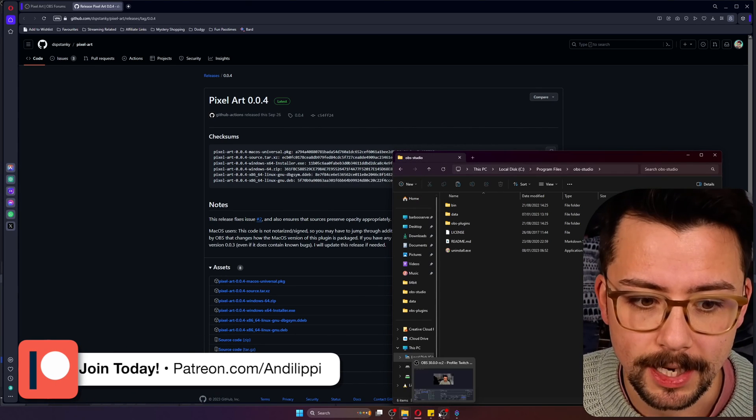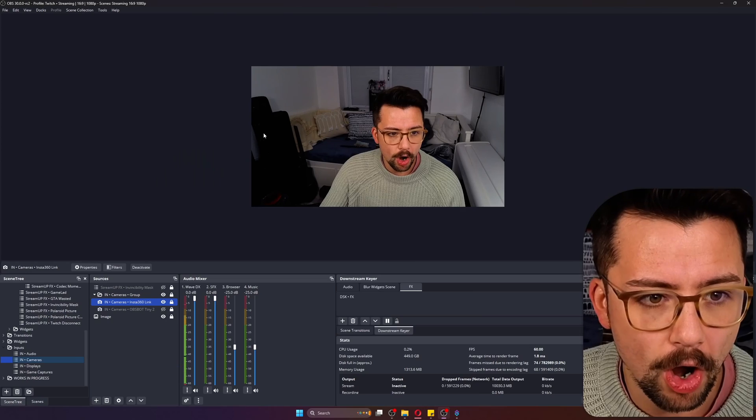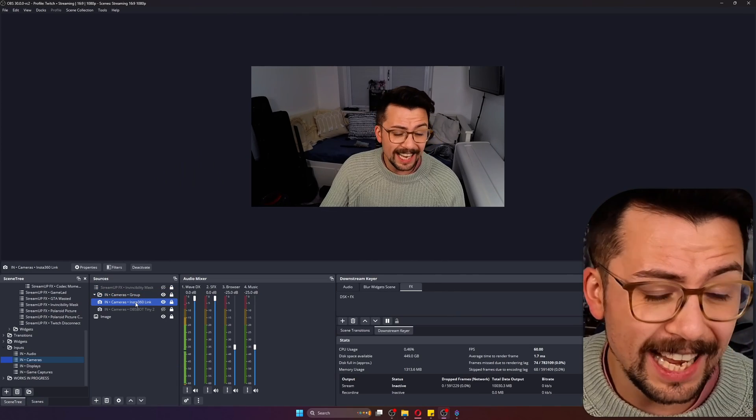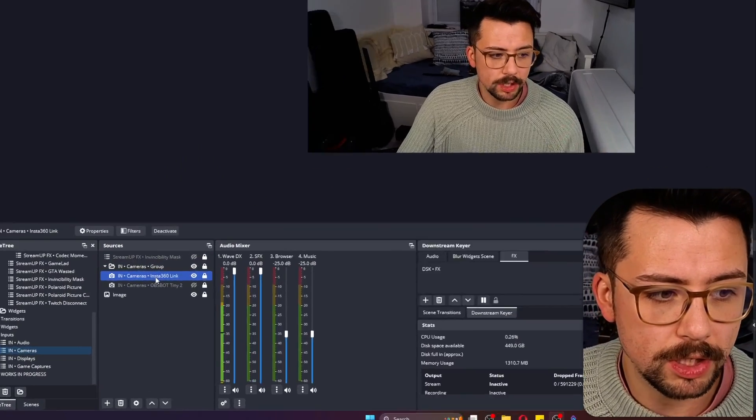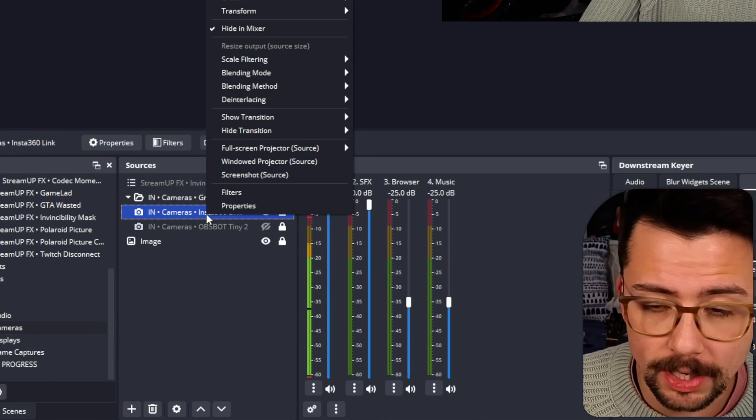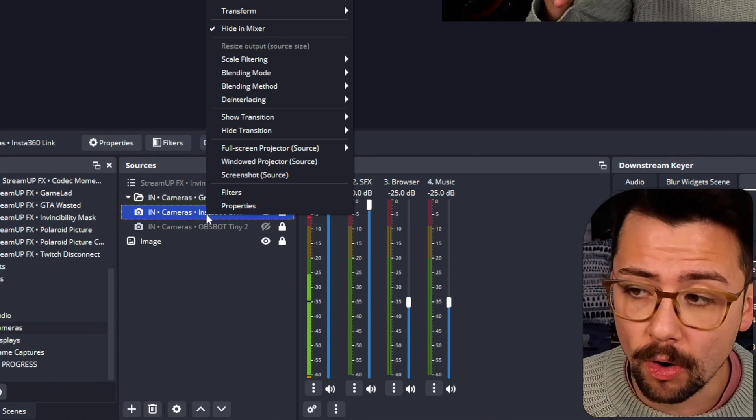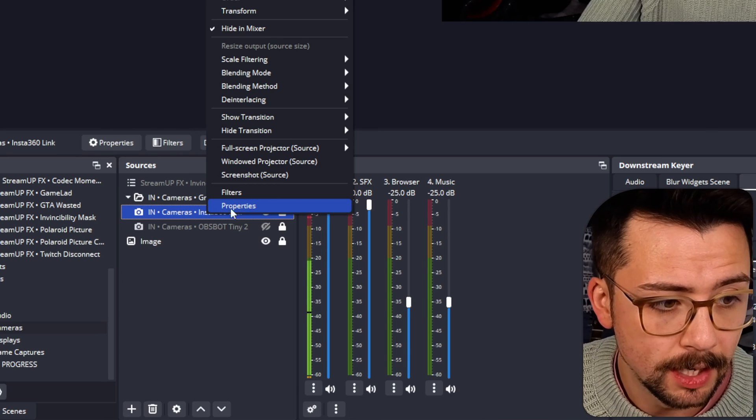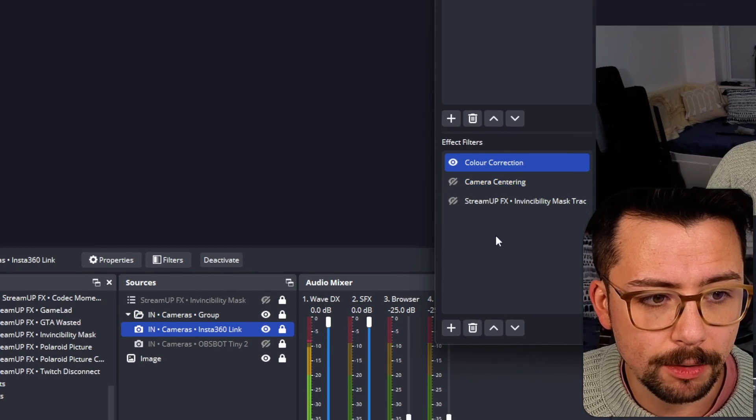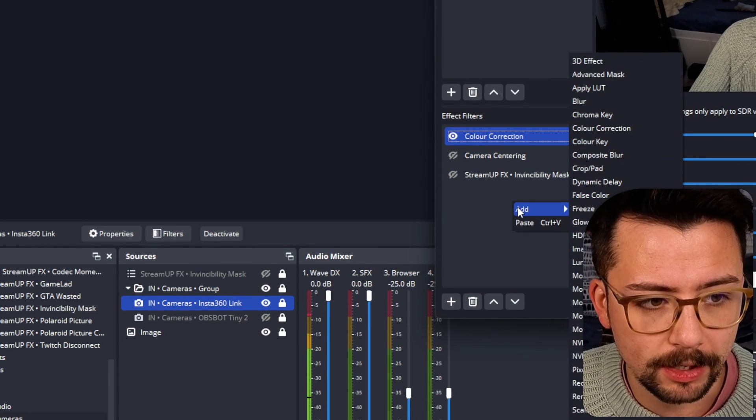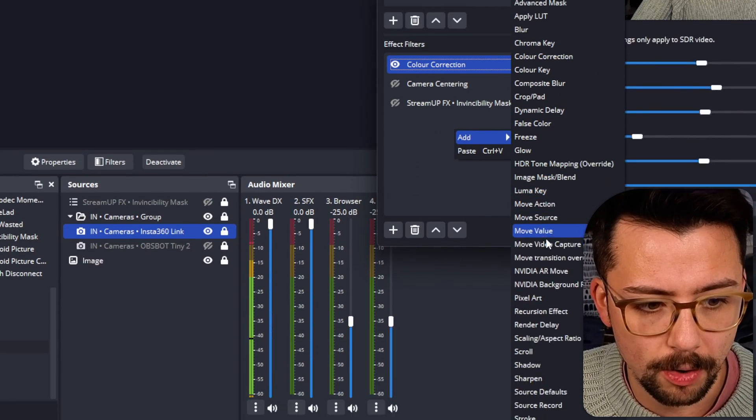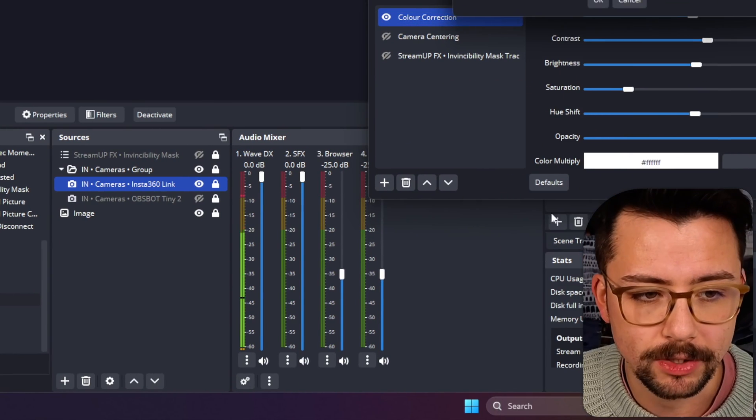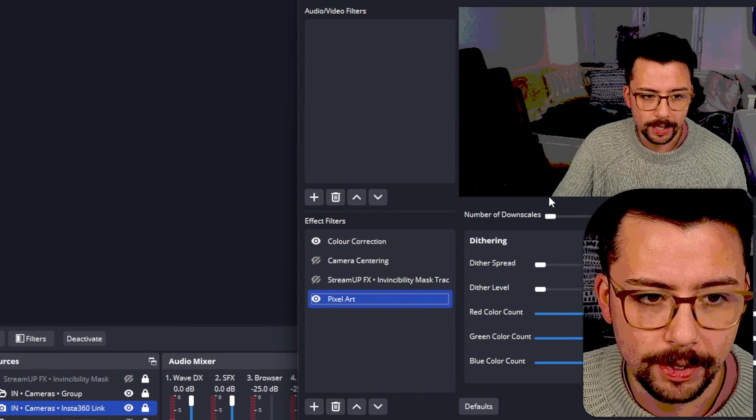Let's take a look at it. We've got OBS here and it is a filter, so to use it we can go on any source. It doesn't have to be a camera, it could be a video game or anything. It's literally up to you what you do with this. Go to filters, right click under the effect filters, and go down to pixel art. Press OK.